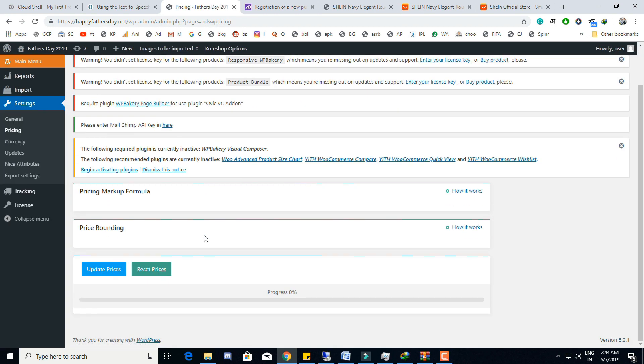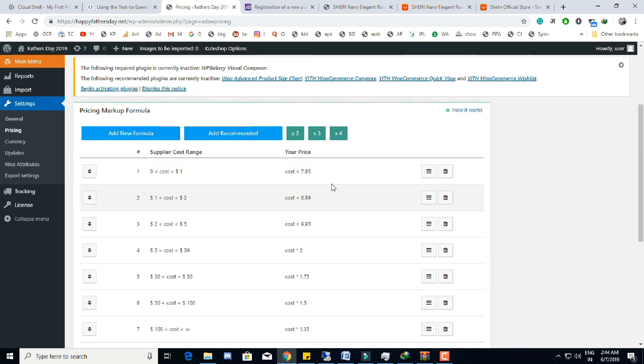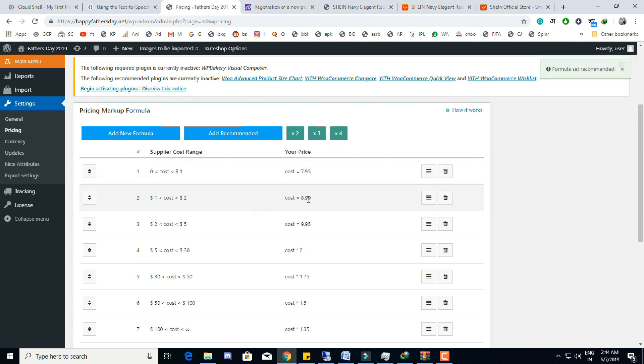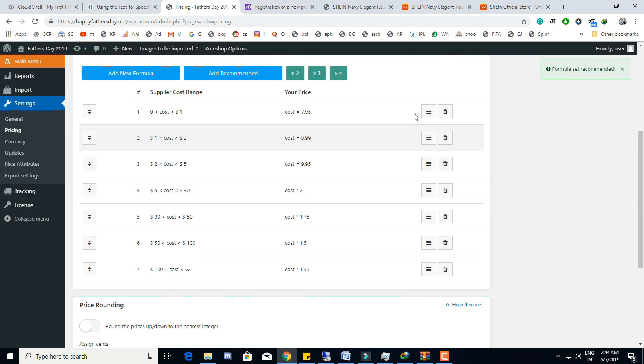In the pricing setting we can either select the custom pricing formula or already recommended formula. With this, every product we import pricing will be automatically set up, and every time we change the pricing, the price of every product automatically changes.